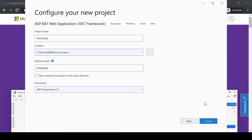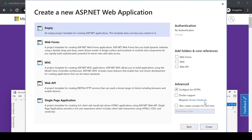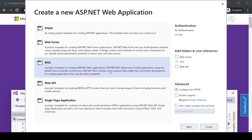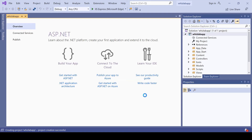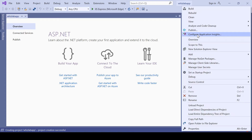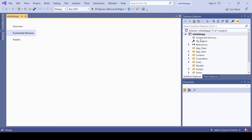I'll leave the framework as it is and hit Create. I just want to create a simple application — I'll choose MVC as a template and hit Create. It's creating a simple project in Visual Studio. Now once we have the project in place, if you right-click on the project, you have the option to Configure Application Insights.